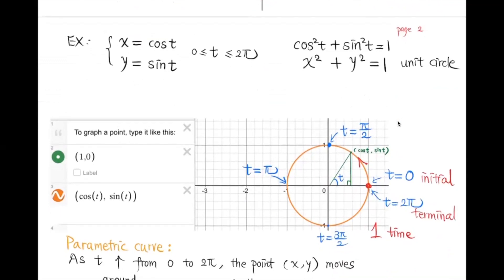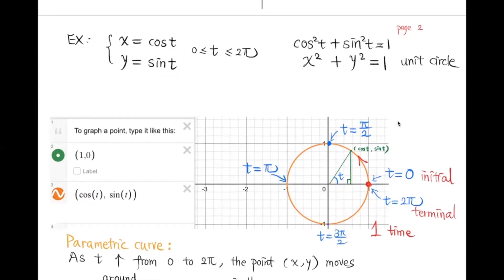Using the identity cos²(t) + sin²(t) = 1, since x = cos(t) and y = sin(t), we get x² + y² = 1, which is the unit circle centered at the origin. You can also graph parametric curves on a graphing calculator by entering x = cos(t) and y = sin(t).